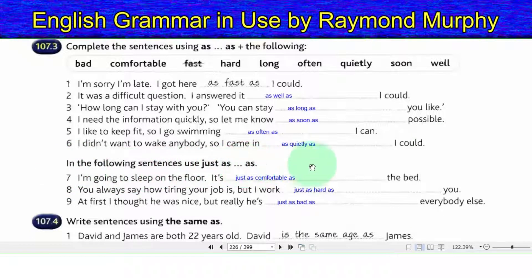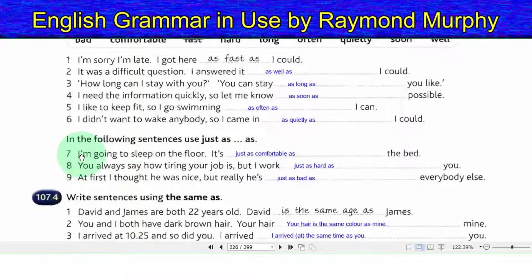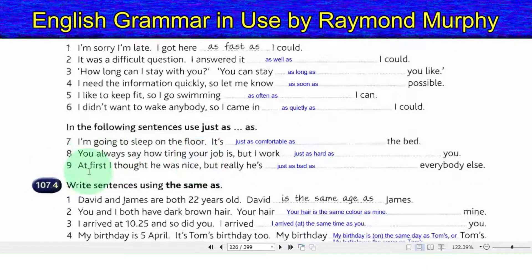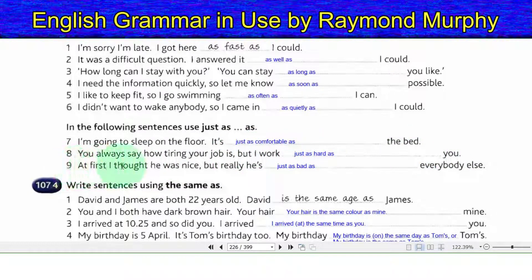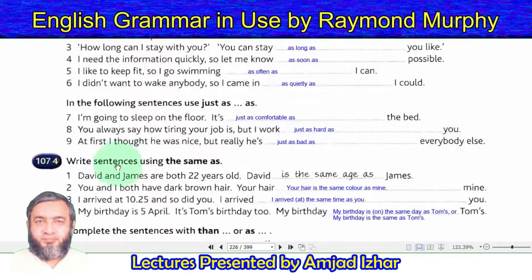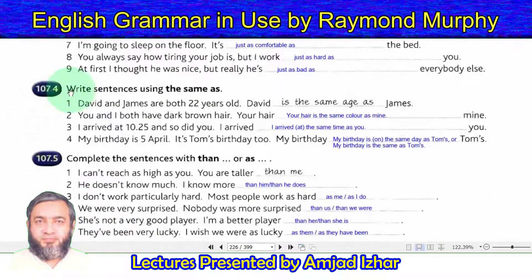6. I did not want to wake anybody, so I came in as quietly as I could. Using 'just as...as': 7. I'm going to sleep on the floor — it is just as comfortable as the bed. 8. You always say how tiring your job is, but I work just as hard as you. 9. At first I thought he was nice, but really he is just as bad as everybody else.